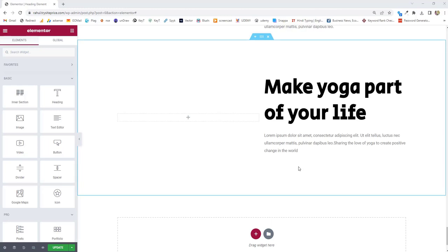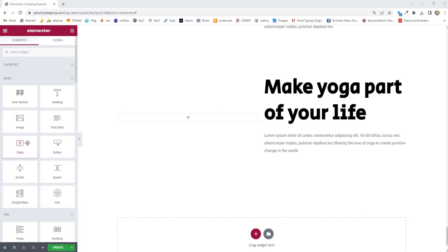Hi guys, this is Rahul and welcome to GoMahaMaya.com. In this beautiful tutorial, we will learn how to use the video widgets of the Elementor plugin.